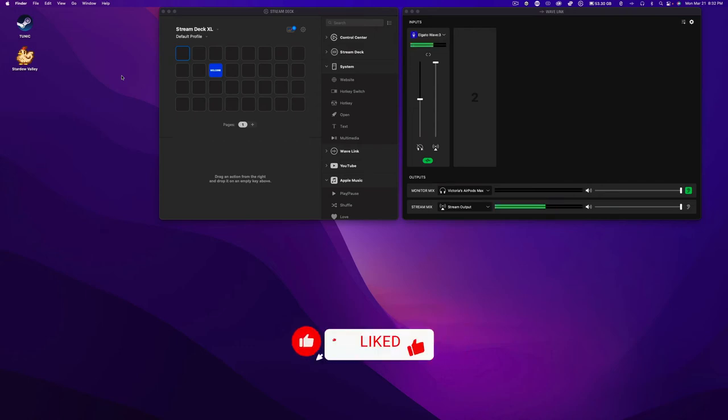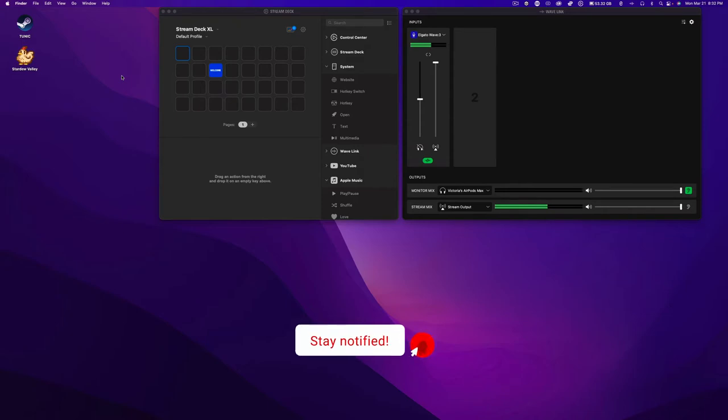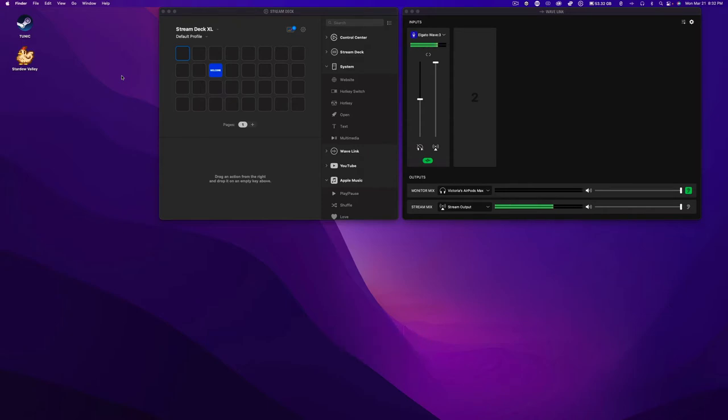Hey everybody, this is Vic from Vic's Creative Corner. So today we're going to talk about Wavelink and Stream Deck on macOS. I'm going to be setting up Discord while we're doing this, but first let's get into Wavelink.